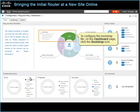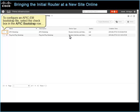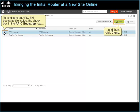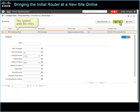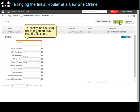You need to configure the bootstrap file, which you plan to deliver by using a USB flash drive. To configure the bootstrap file, on the dashboard page, click the bootstrap icon. The bootstrap page opens. To configure an APIC-EM bootstrap file, select the checkbox in the APIC bootstrap URL, and then click Clone. The system adds the entry and opens the fields of the clone file. To identify the bootstrap file, in the Name field, type the file name.